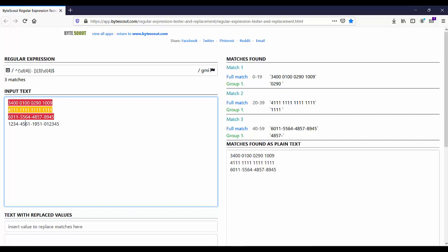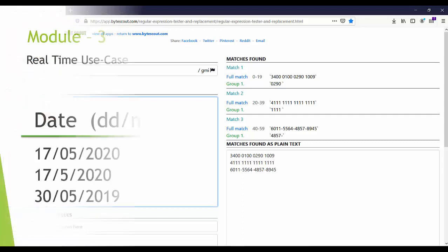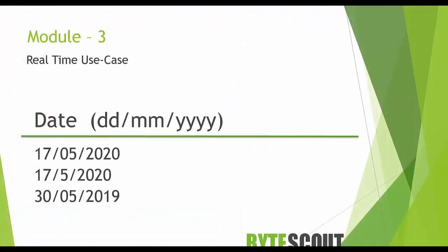Now let us move to the next demo. In this demo, we will create a regex to match a simple date format which is dd slash mm slash yyyy. We might think that date validation should be an easy job for regular expressions, right? No, it is not.